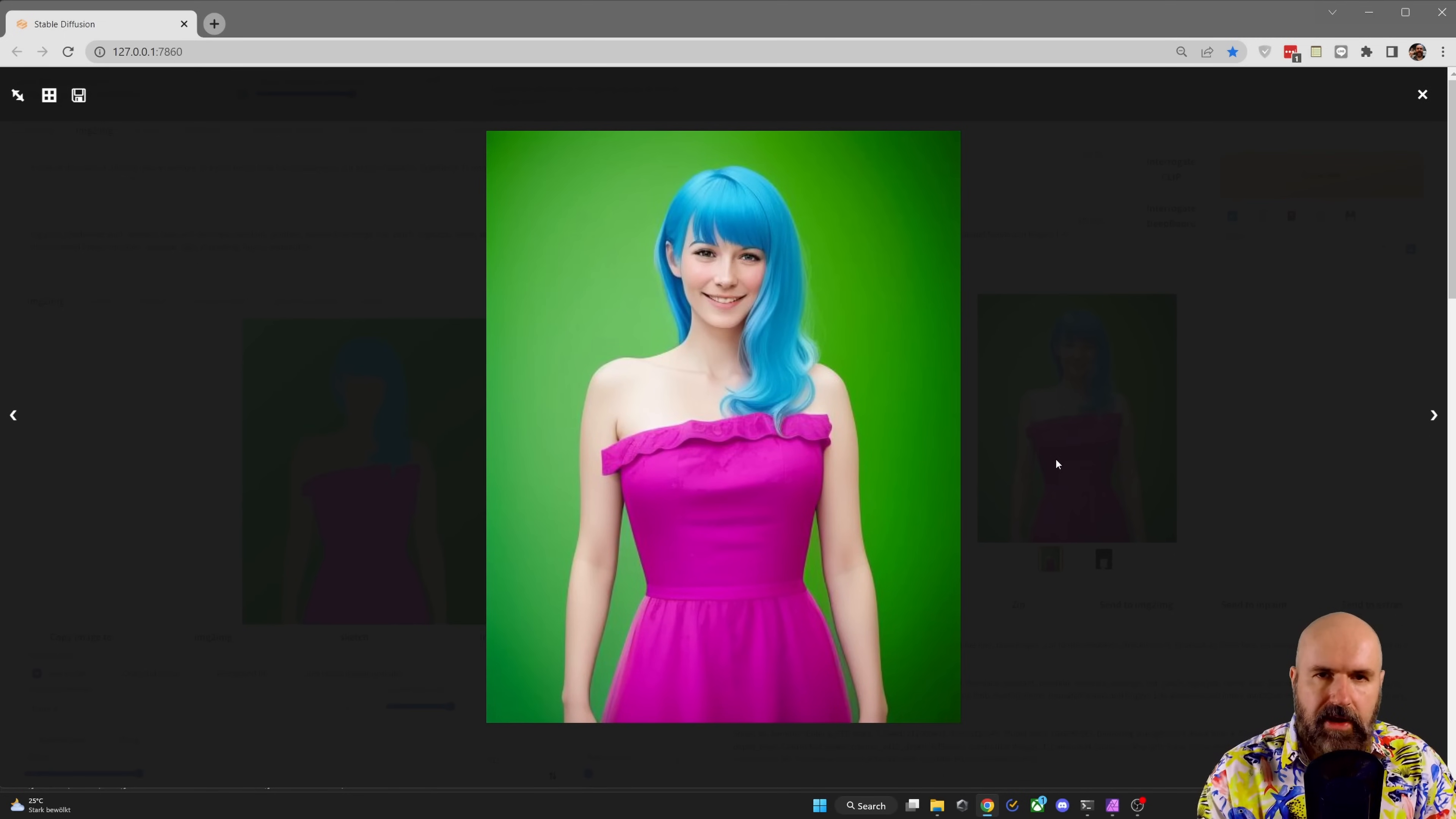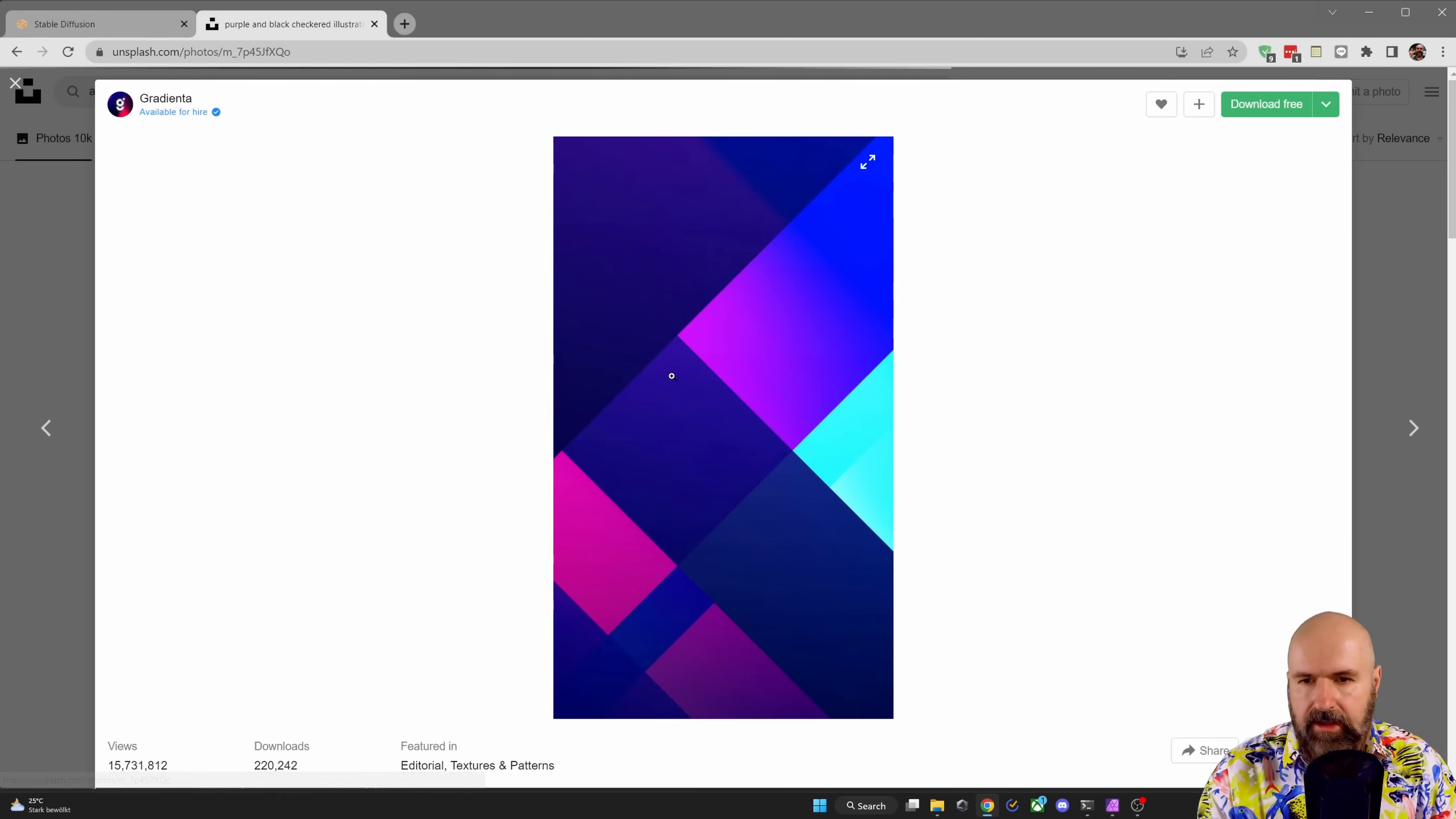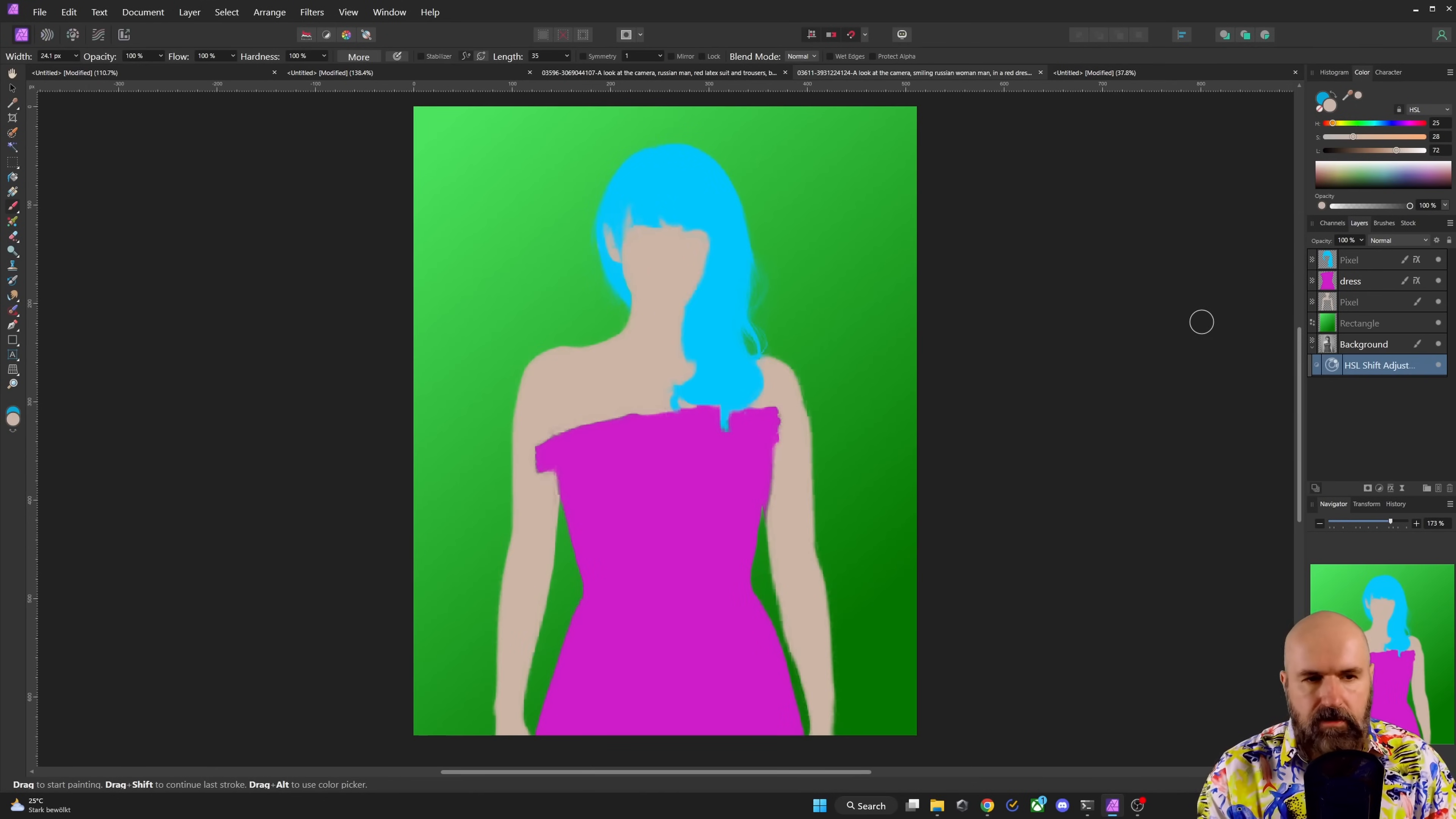Now I'm going to show you also how to introduce different colors and patterns into the background. For this, you can, for example, go to a page like Unsplash, where you find a lot of images. Here we have an abstract background. I want to click on that. You can download it, but you can also just copy this over because we're starting with a low resolution image. So right click, copy image. Then we're going back into Affinity Photo.